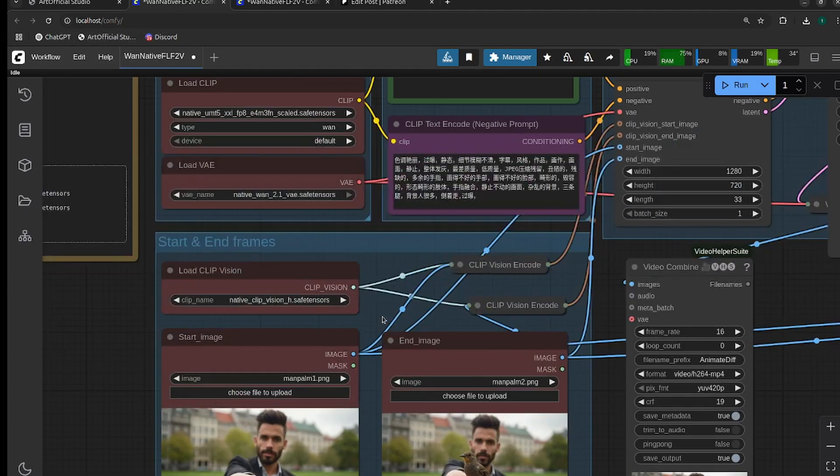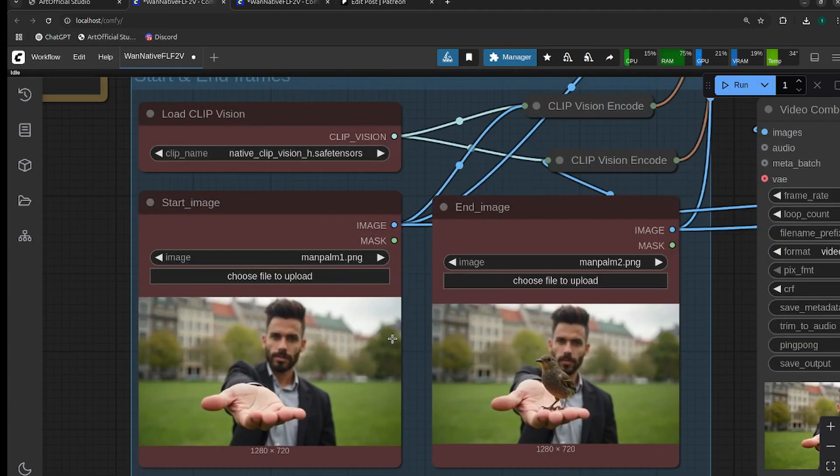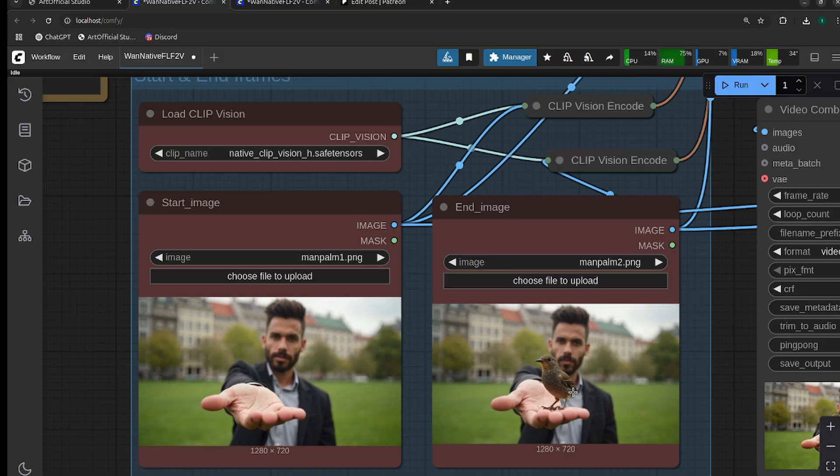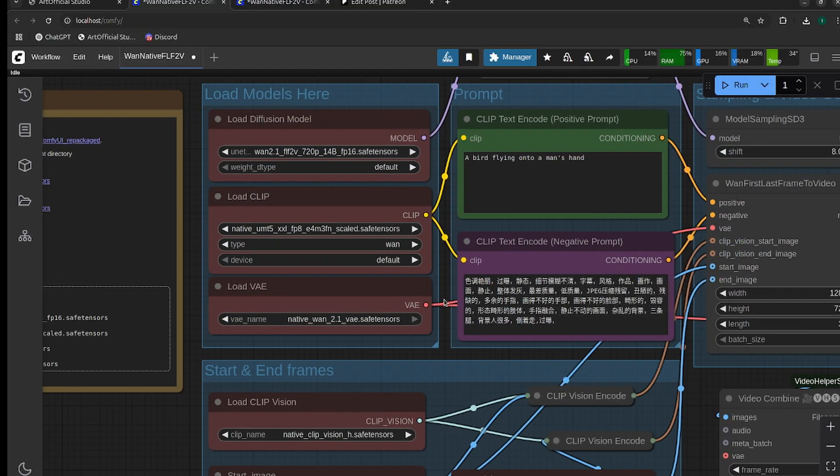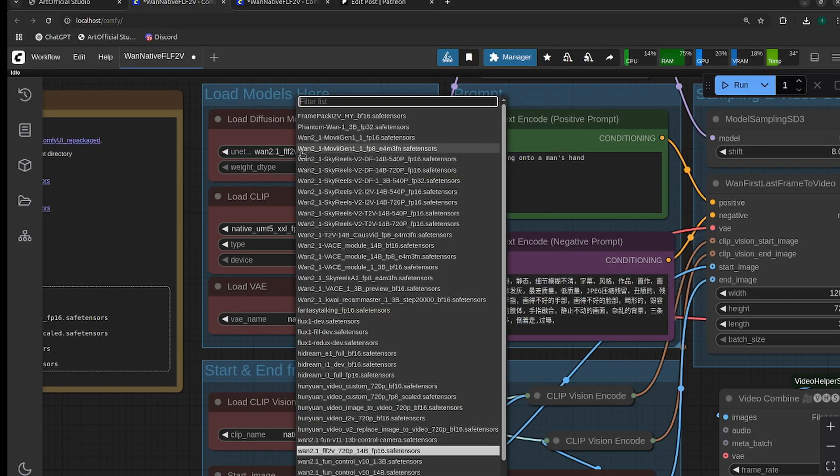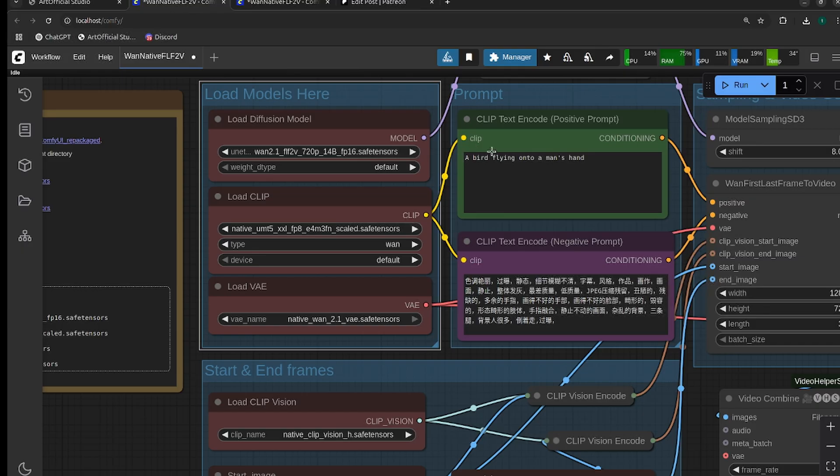I have these images of this man with an empty hand and a bird in his hand. I'm going to have the bird fly into his hand. For the models, we want to load the FLF2V model here. I'm only using the fp16 version. If this is too heavy and you're running out of VRAM, you can quantize it using fp8.